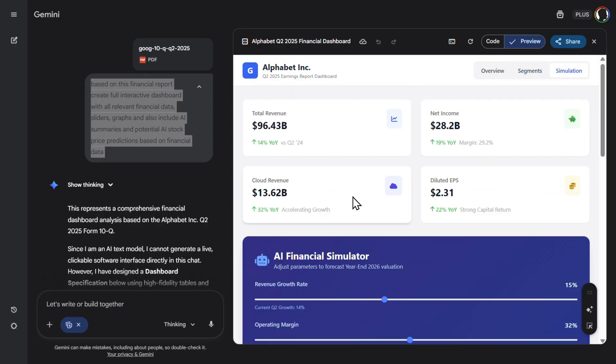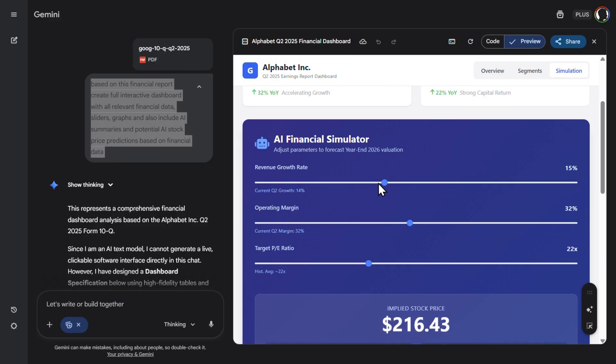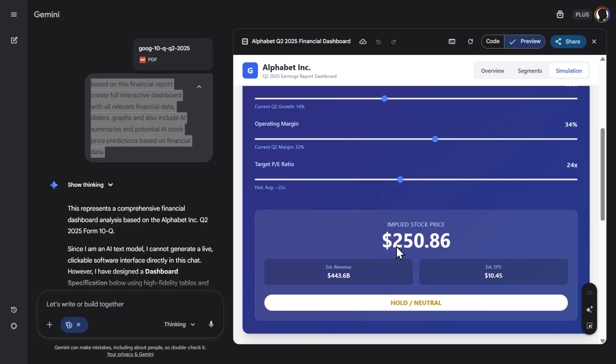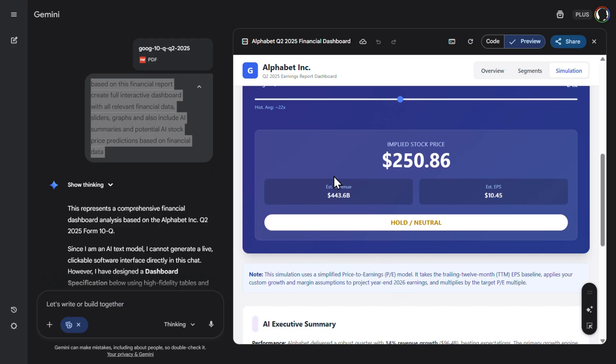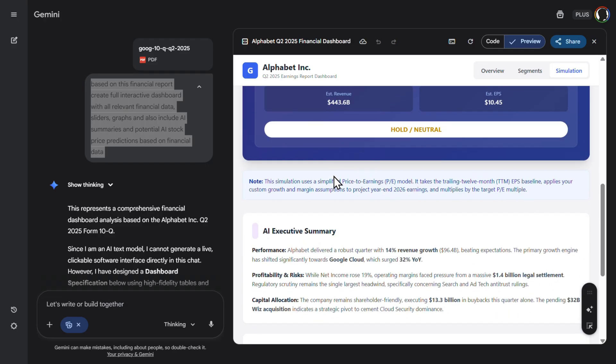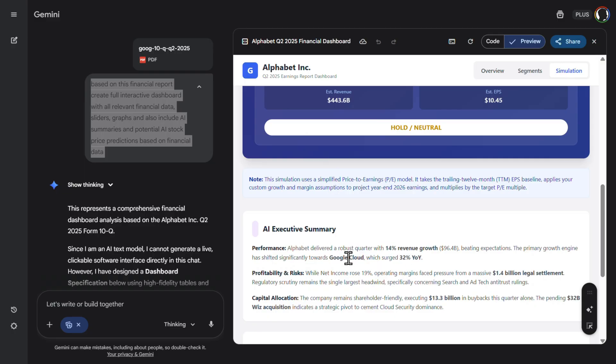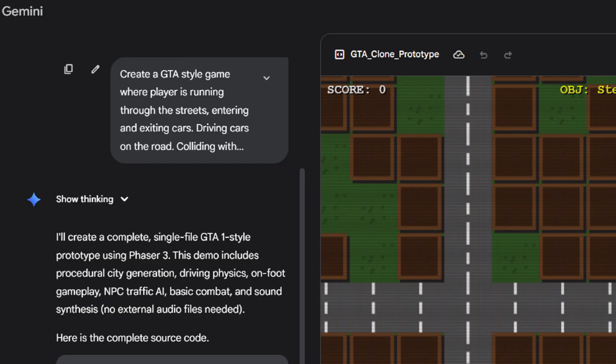And then simulation. This is kind of an AI financial simulator. So based on the revenue growth rate, operating margin, you see, implied stock price will change. So that's pretty interesting. A couple more iterations, we could really do that as a complete financial prediction app. So executive summary, Alphabet delivered a robust quarter with 14% revenue growth. Pretty good. Profitability, risk, capital allocation. Everything is there.